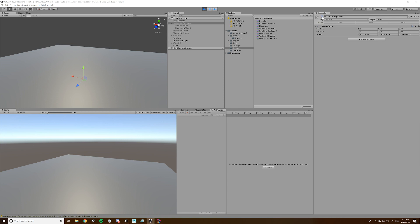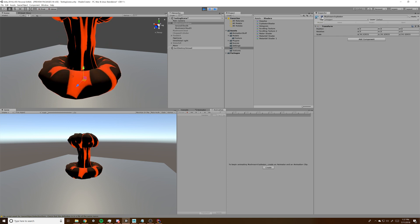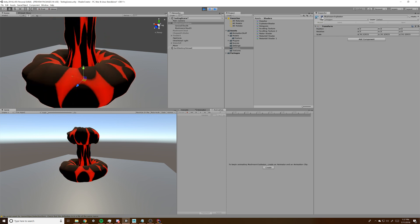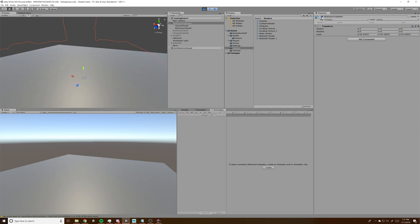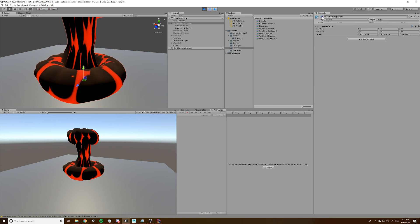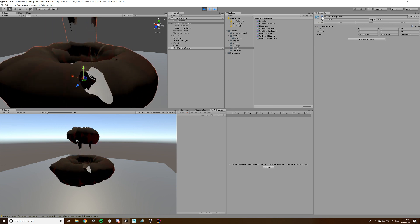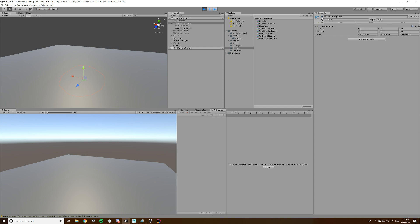Hello. Today we're going to show how to make this mushroom explosion thing. We looked at Planetary Annihilation to get the inspiration for this. We'll probably break it up into a few parts: the shader graph part, the animation part, and then the script part. The shader graph part is definitely going to be the most intense.